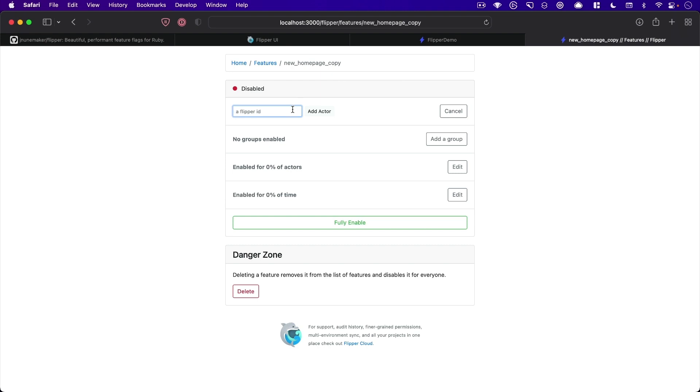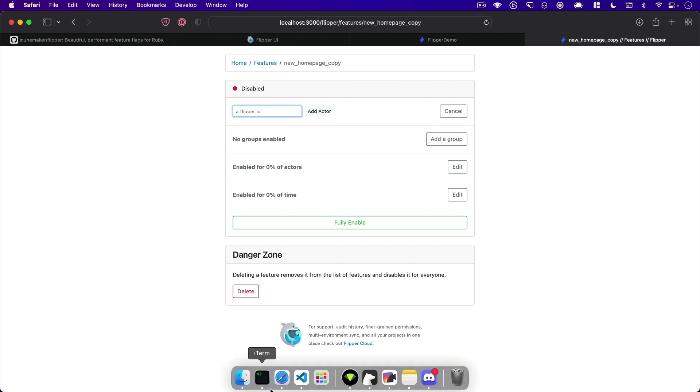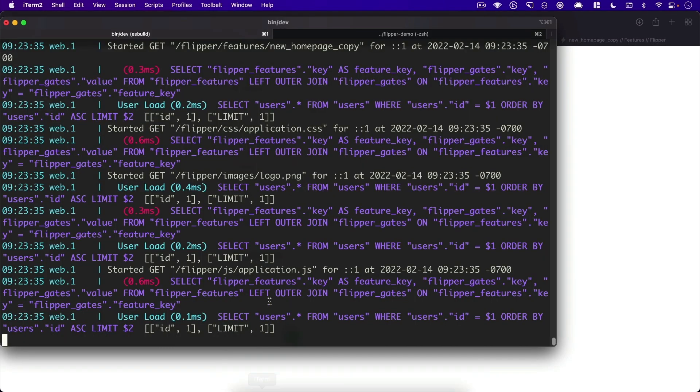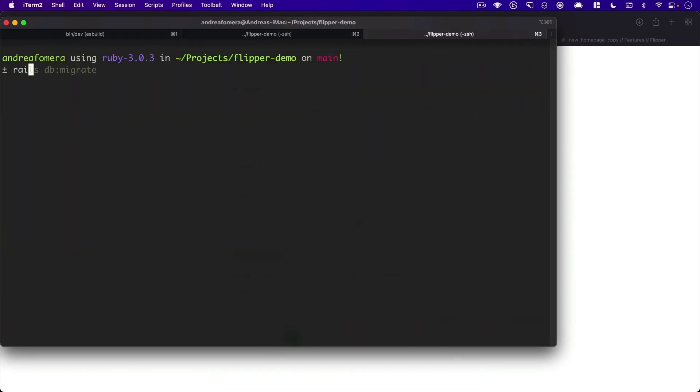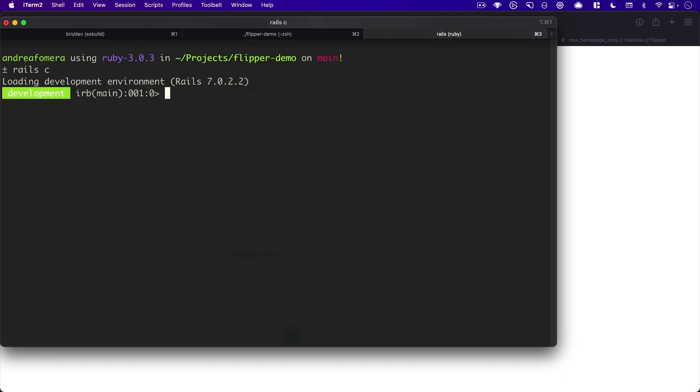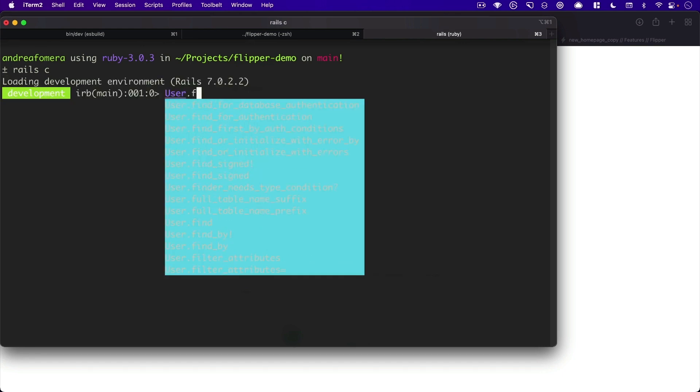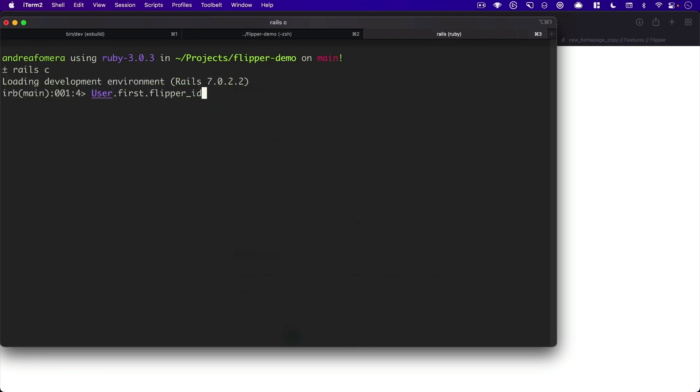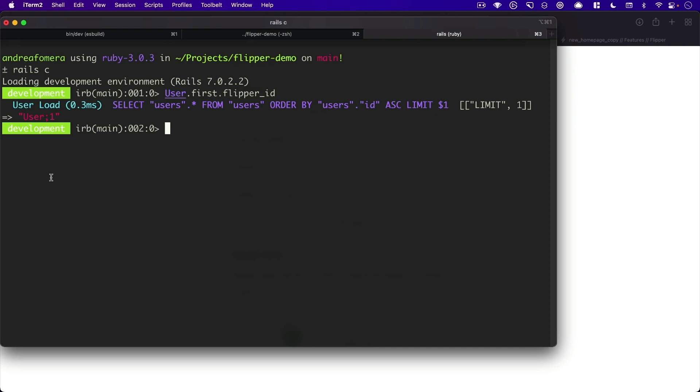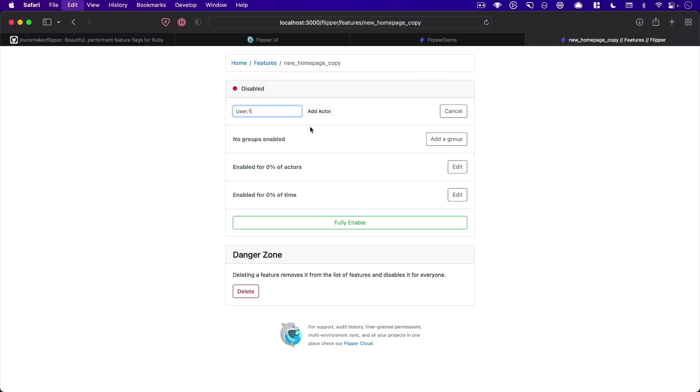Flipper adds a model or method name called Flipper ID on to all active record backed models. So if we open up our Rails console, and we go user dot first dot Flipper ID, you can see it's would be user semicolon one. And that's the ID of my specific user here.